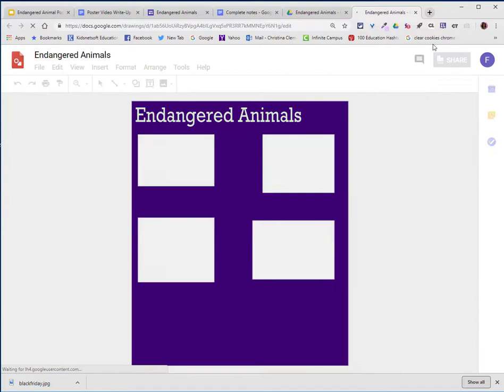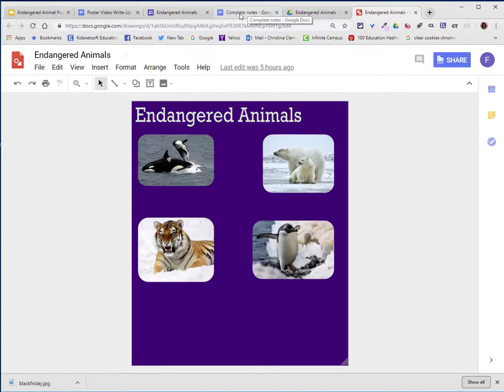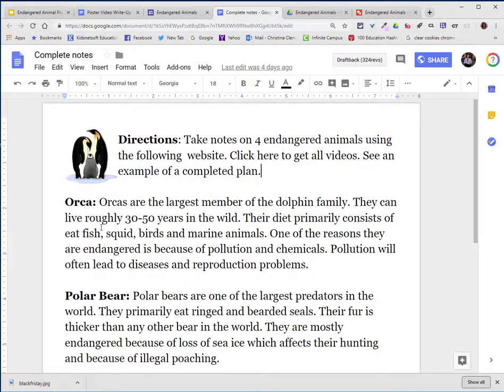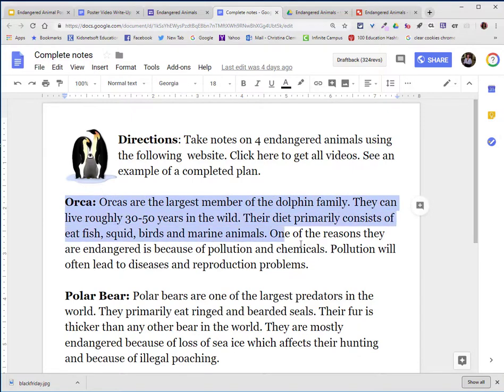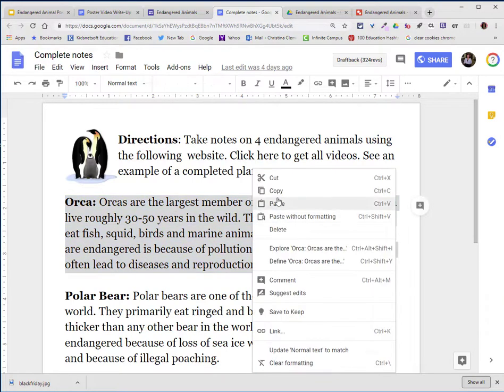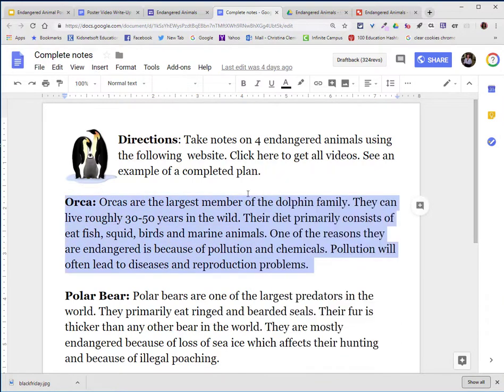I'll go ahead and open up that poster. I'm going to go to my completed notes. I'm going to select the text of one of the animals. I will right-click and choose Copy or Ctrl-C for Copy.